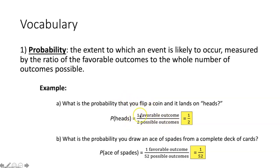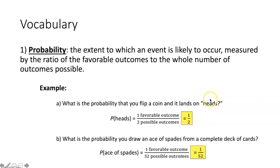In our numerator, how many favorable outcomes are there? You're flipping a coin and you either get heads or tails. This time we want it to land on heads. So there's one favorable outcome. That's why the probability of flipping a coin and it landing on heads would be 1 over 2, or one half.